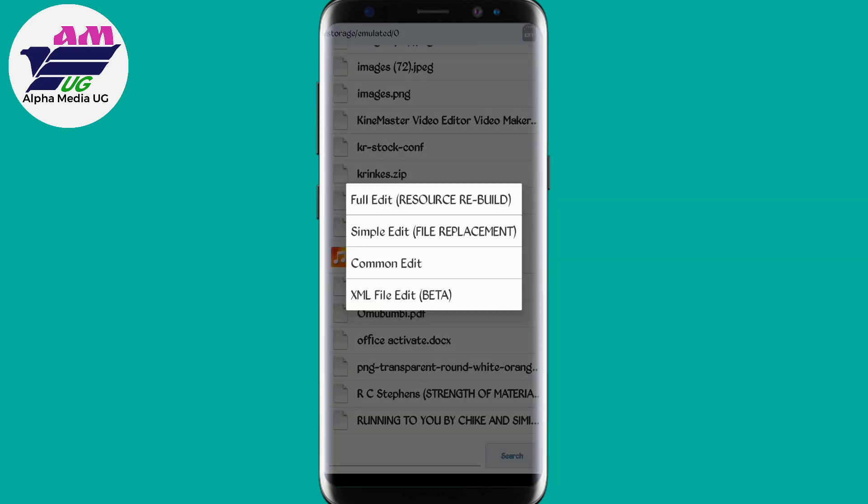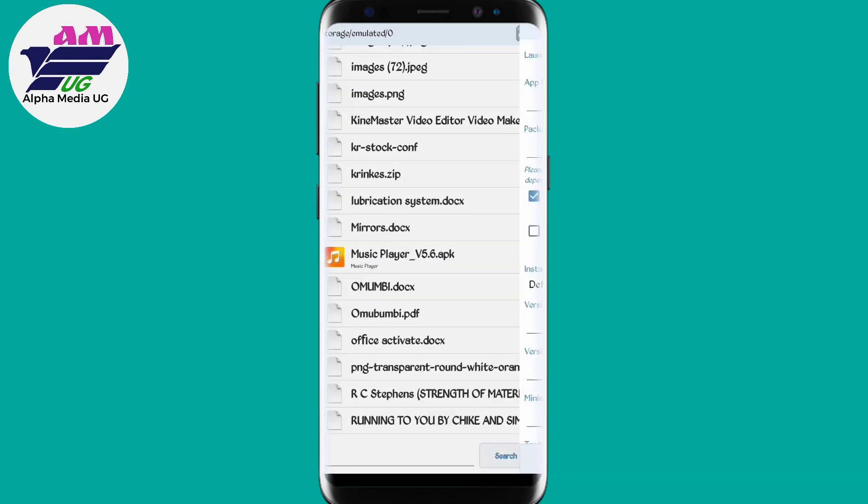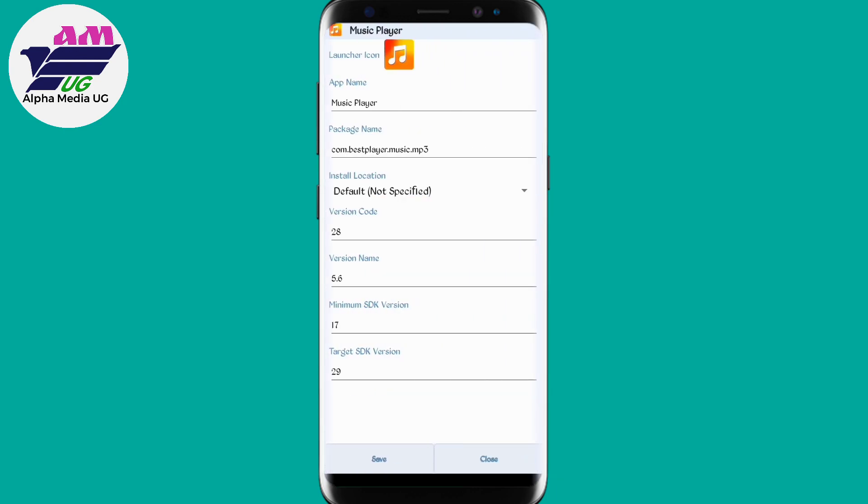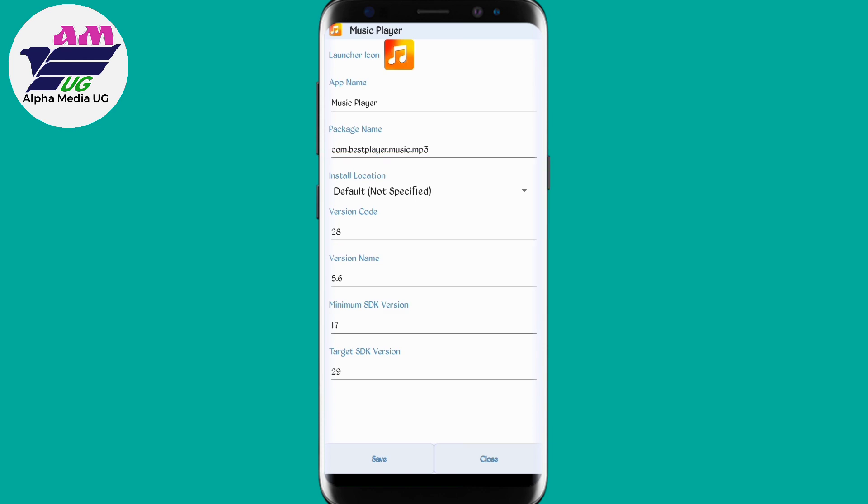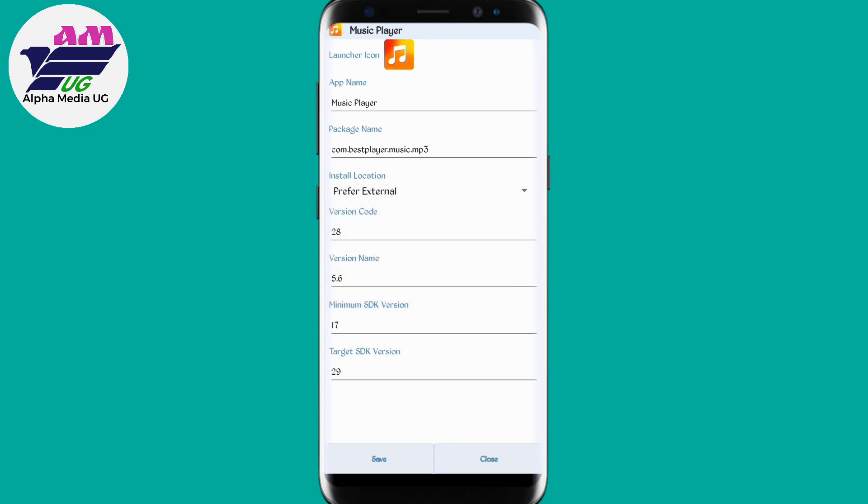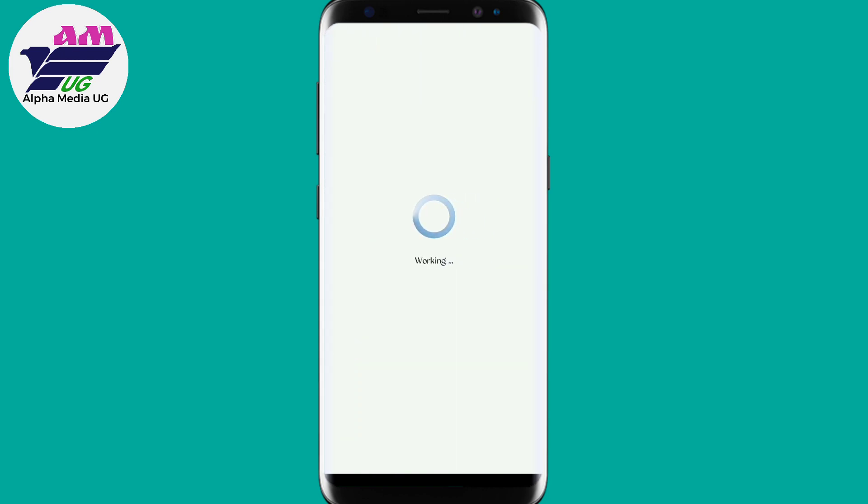Then you select Common Edit from there, and Install Location. By default it's not specified, but you're going to select that and then we go for external rather than internal only. Then you save. The saving option is down. Give it some little time, and then you install. You click that option of install and this will have your app installed.